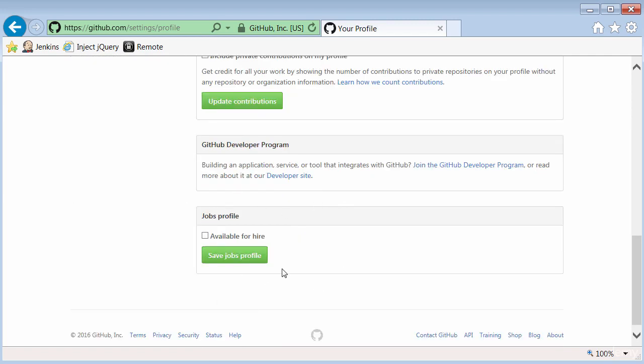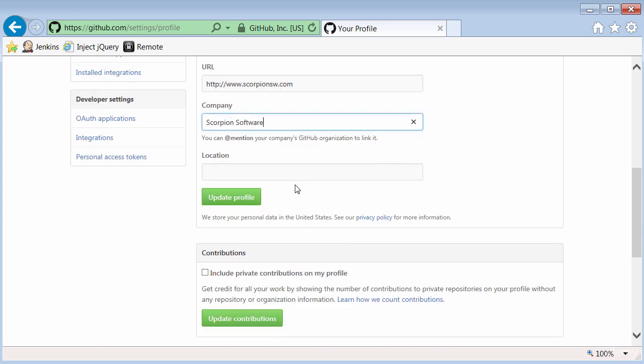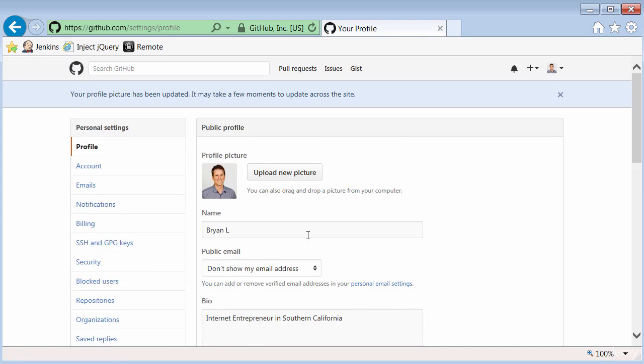And down at the bottom here, notice that there is a checkbox that says that you're available for hire. So there's a good chance that maybe that allows other people to find you based on keywords and such. I haven't really explored this feature, but posting some sample scripts in public repositories on GitHub is a great way to share your skills with potential employers.